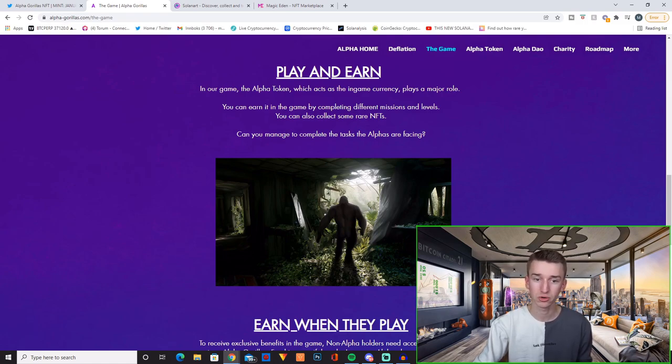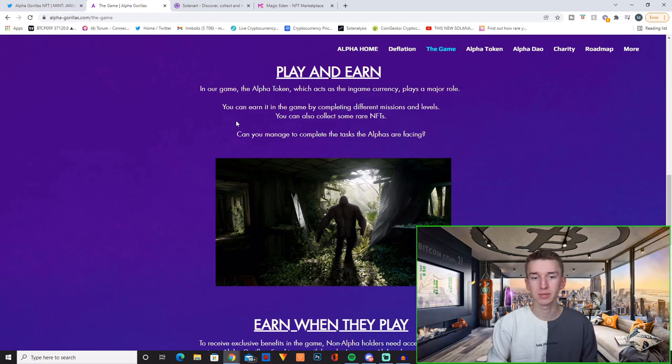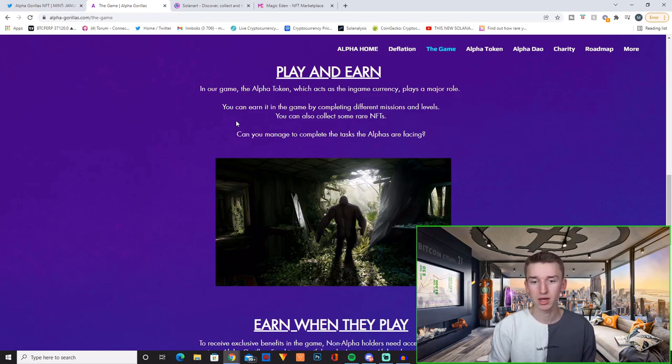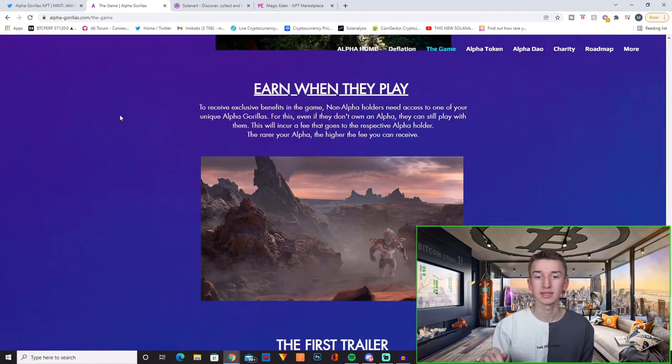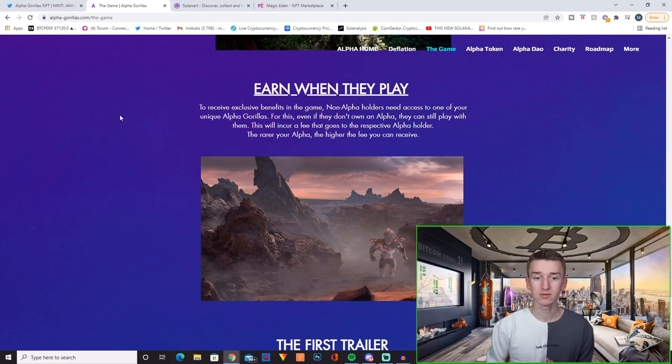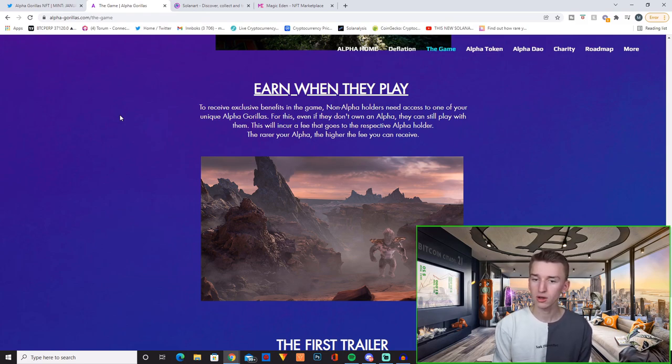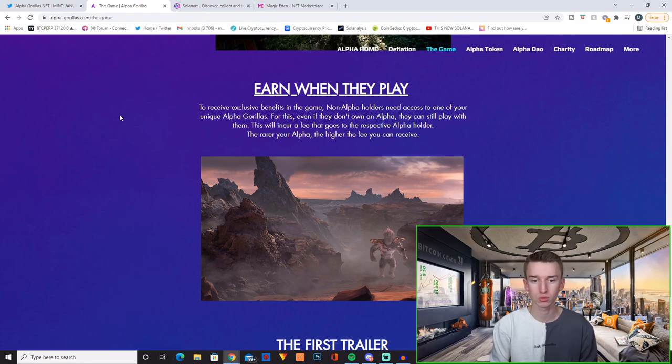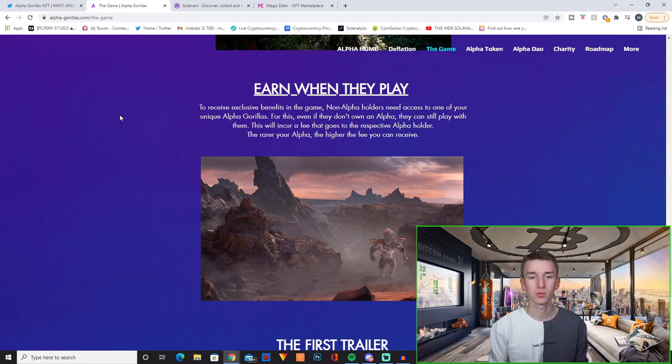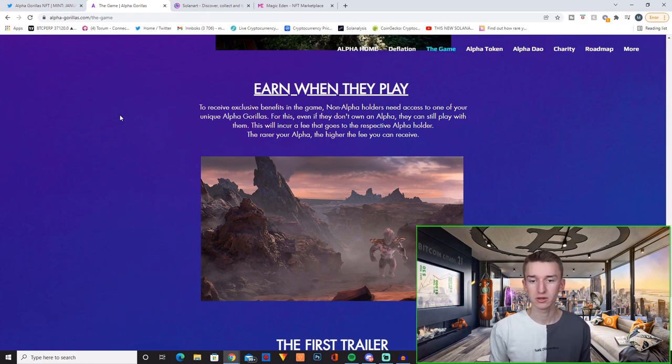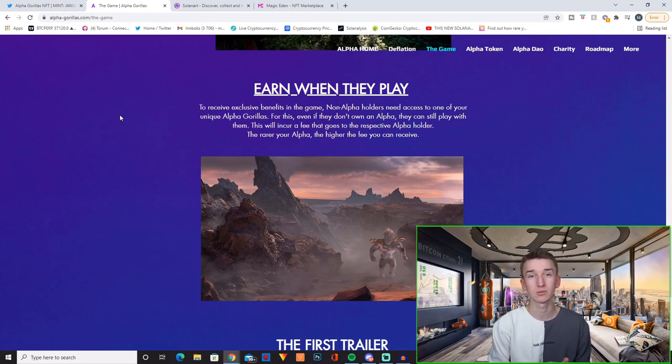Their game is play to earn. In our game the Alpha token which acts as an in-game currency plays a major role. You can earn it in the game by completing different missions and levels. You also collect some rare NFTs. And then they have a really interesting concept called earn when they play. So to receive exclusive benefits in the game non-Alpha holders need access to one of your unique Alpha Gorillas. For this even if you don't own an Alpha they can still play with them. This will incur a fee that goes to the respective Alpha holder. The rarer your Alpha the higher the fee you can receive.